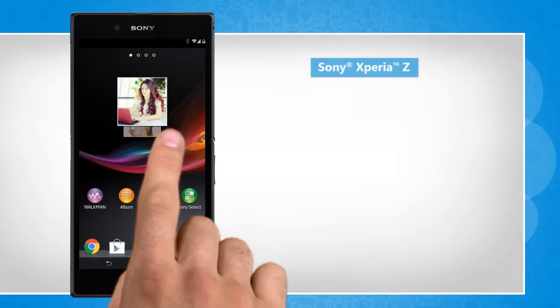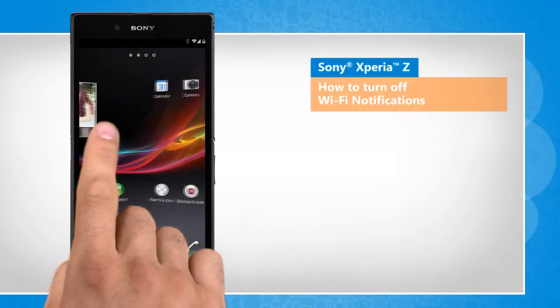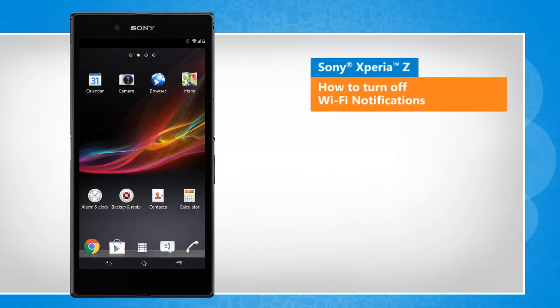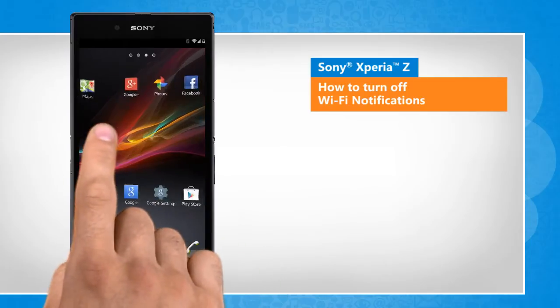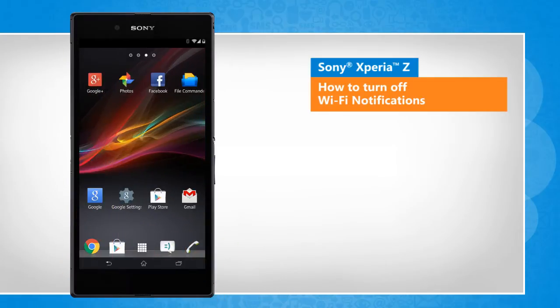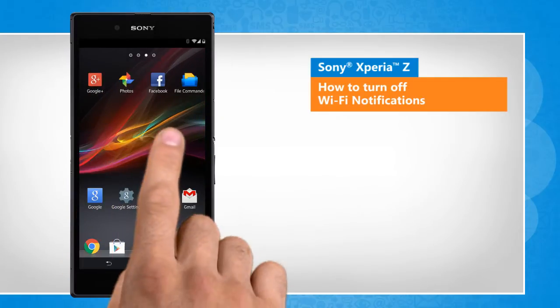Hi friends! Do you want to turn off the available Wi-Fi network notifications on your Sony Xperia Z smartphone? Let's go ahead and see how you can do so.